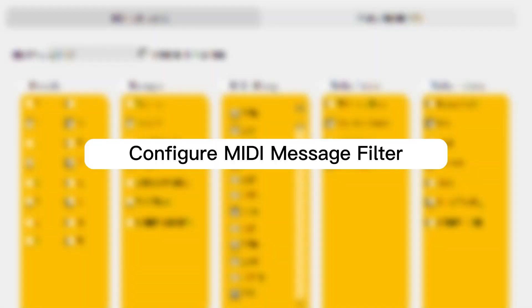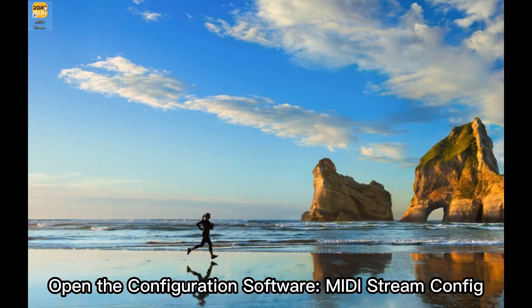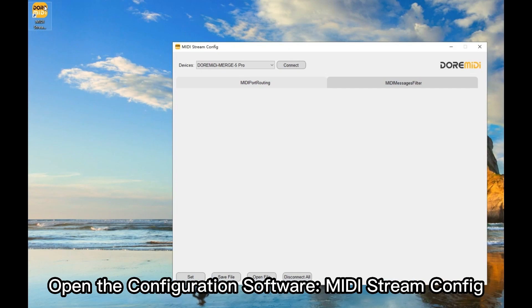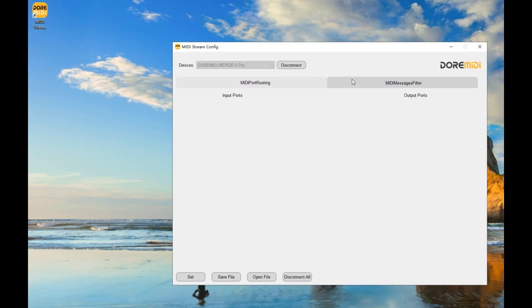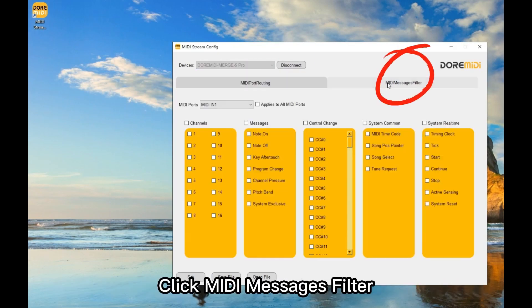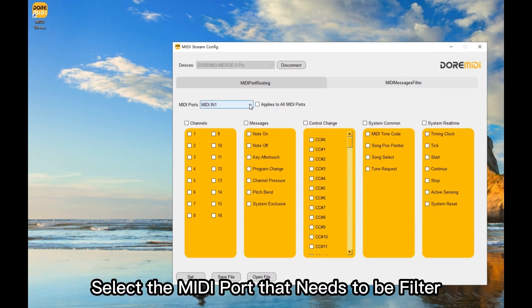To configure MIDI message filtering, open the configuration software MIDI Stream Config and click to connect. Then click MIDI Messages Filter and select the MIDI ports that need to be filtered.